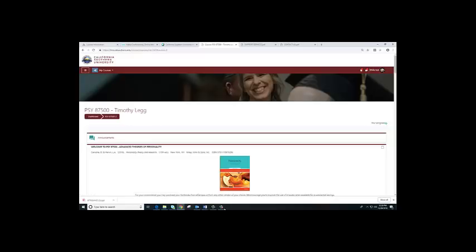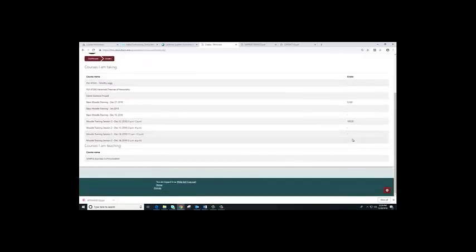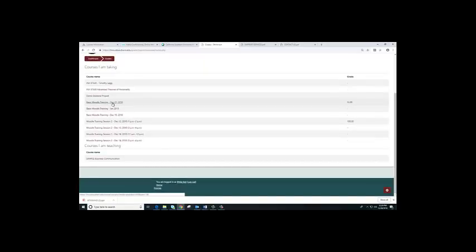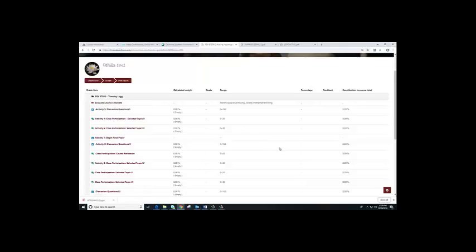The last thing I want to cover is how to see your grade book. Click your name on the top right column, and you will see a box appear with a grades option. Click on grades. You will find your grades listed there. If you have multiple courses, go ahead and click on the right course and you will see all your grades for that class listed. That's how you find your grade book.